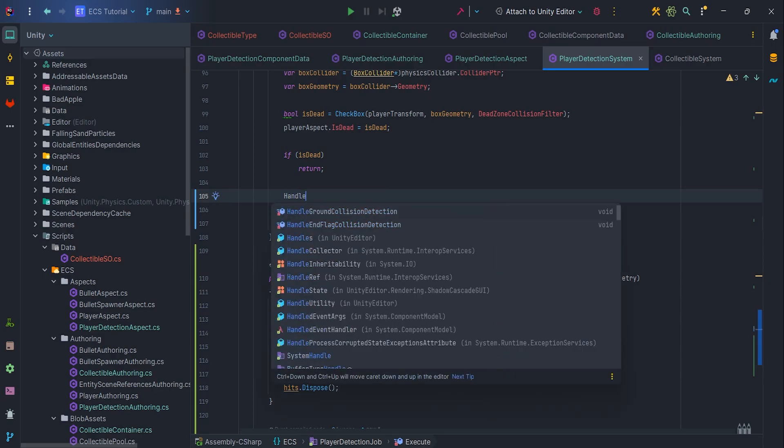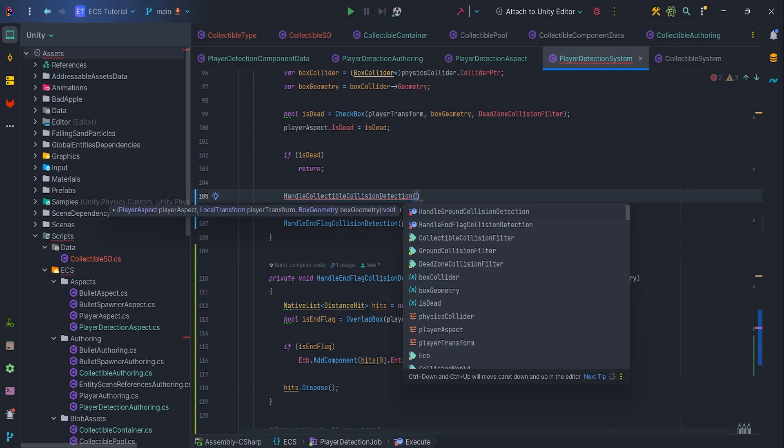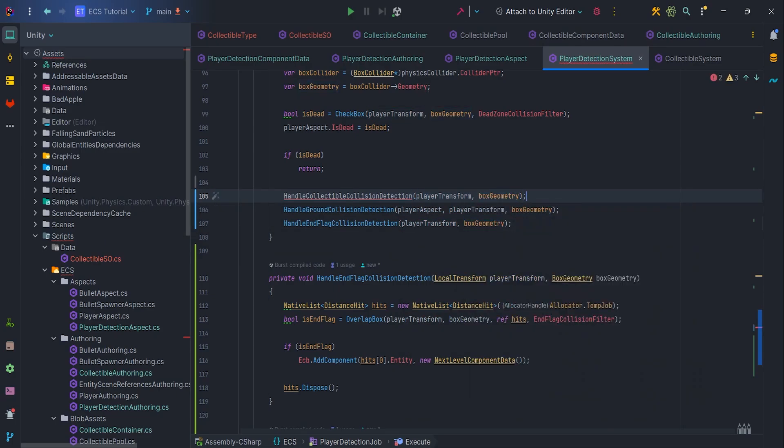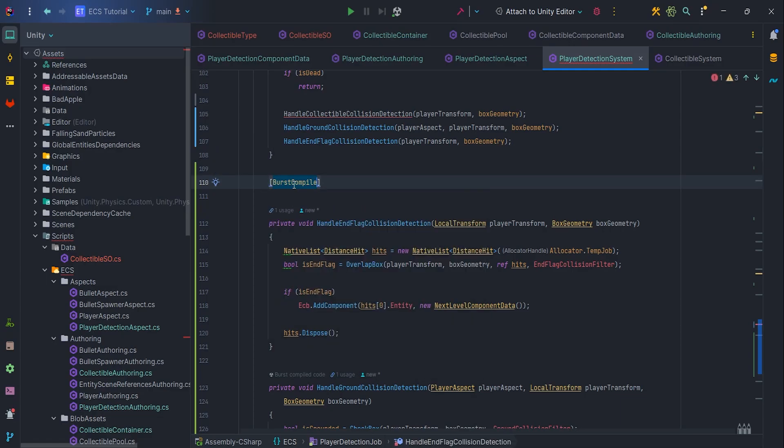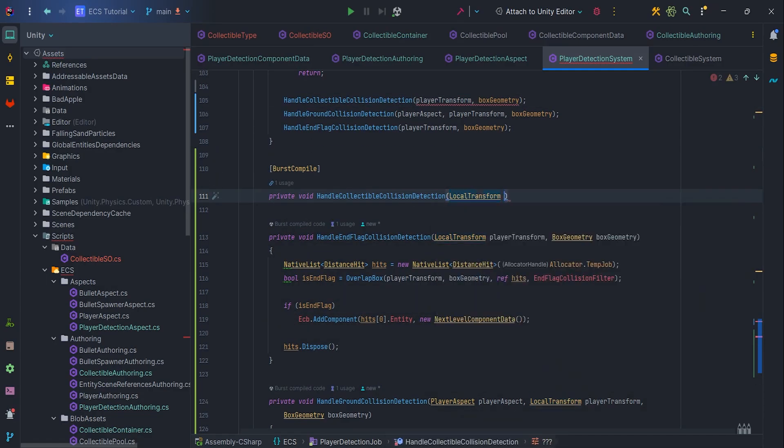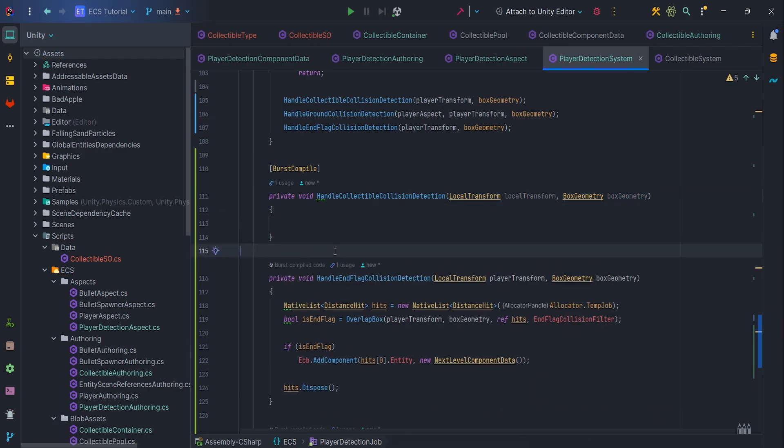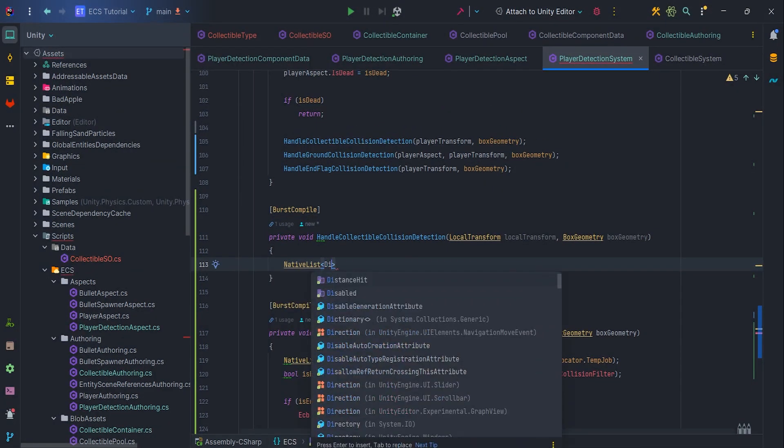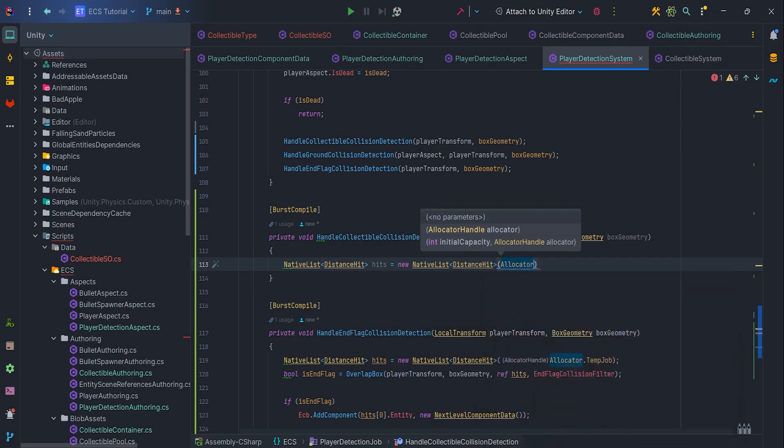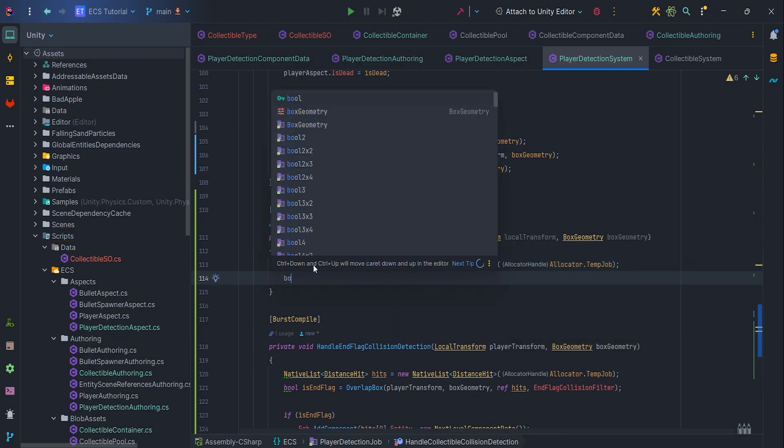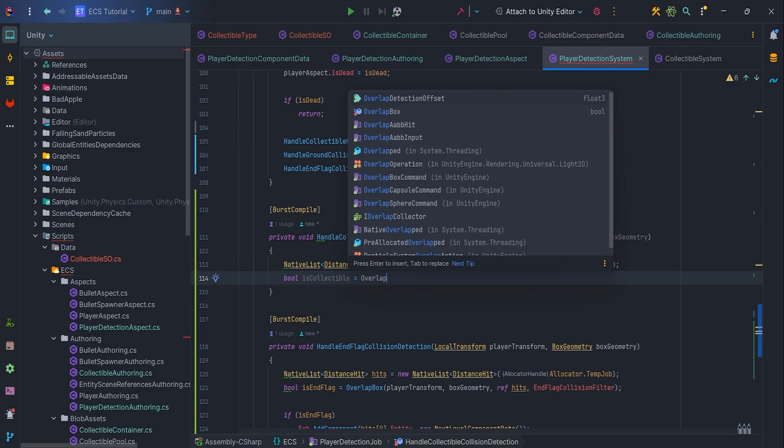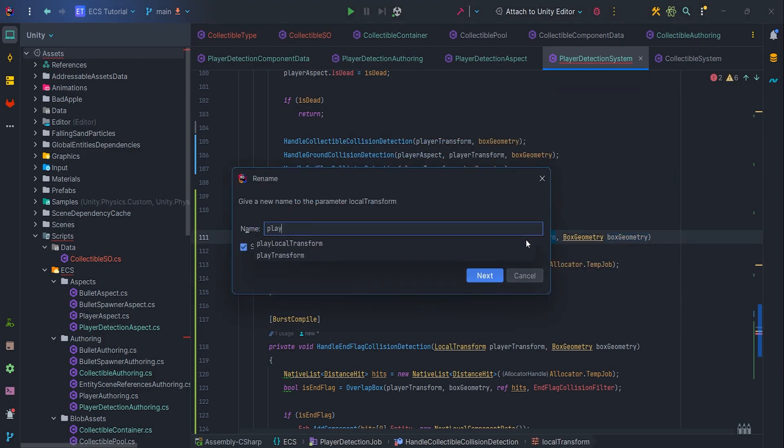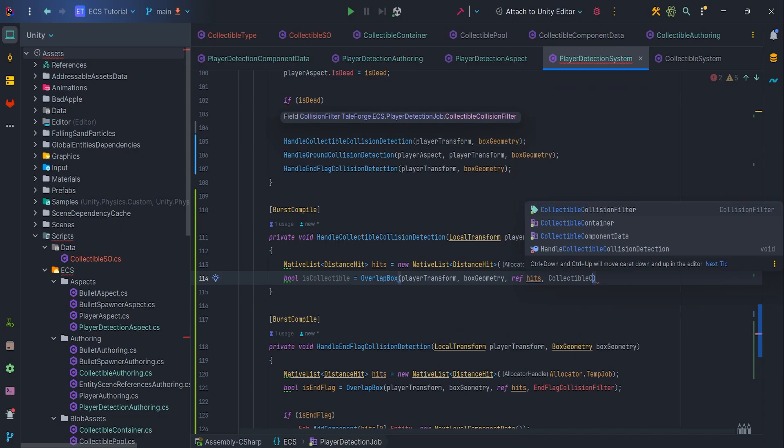Now, we can create a new method. HandleCollectibleCollisionDetection and pass two parameters, LocalTransform and BoxGeometry. Let's add Burst Compile attributes to each of the newly created methods. Now, create a native list to store all the detected hits, of course, with the allocator set to tempJob. And let's do a check, bool isCollectible equal overlapBox, localTransform, which let's refactor to playerTransform, then pass BoxGeometry, ref Hits, collectibleCollisionFilter.